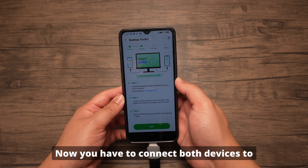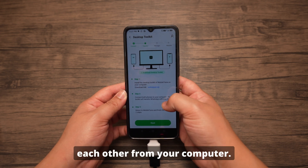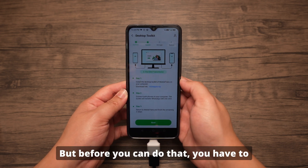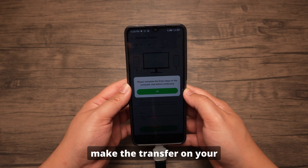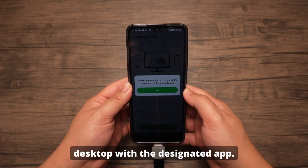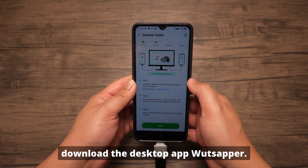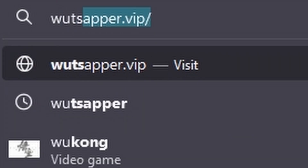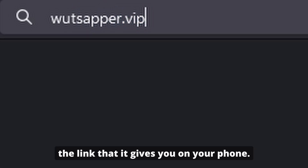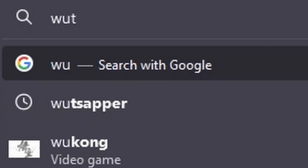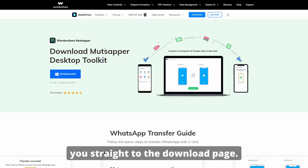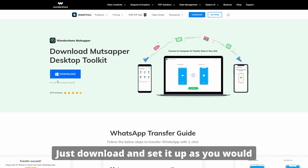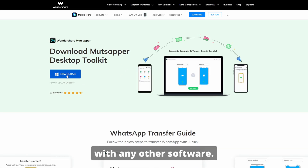Now you have to connect both devices to each other from your computer. But before you can do that, you have to press Start to convert the backup and make the transfer on your desktop with the designated app. This will immediately prompt you to download the desktop app WhatsAppr. Now let's move on to our computer. On your computer, type in the link it gives you on your phone — type in whatsapper.vip — which will take you straight to the download page. Just download and set it up as you would with any other software.